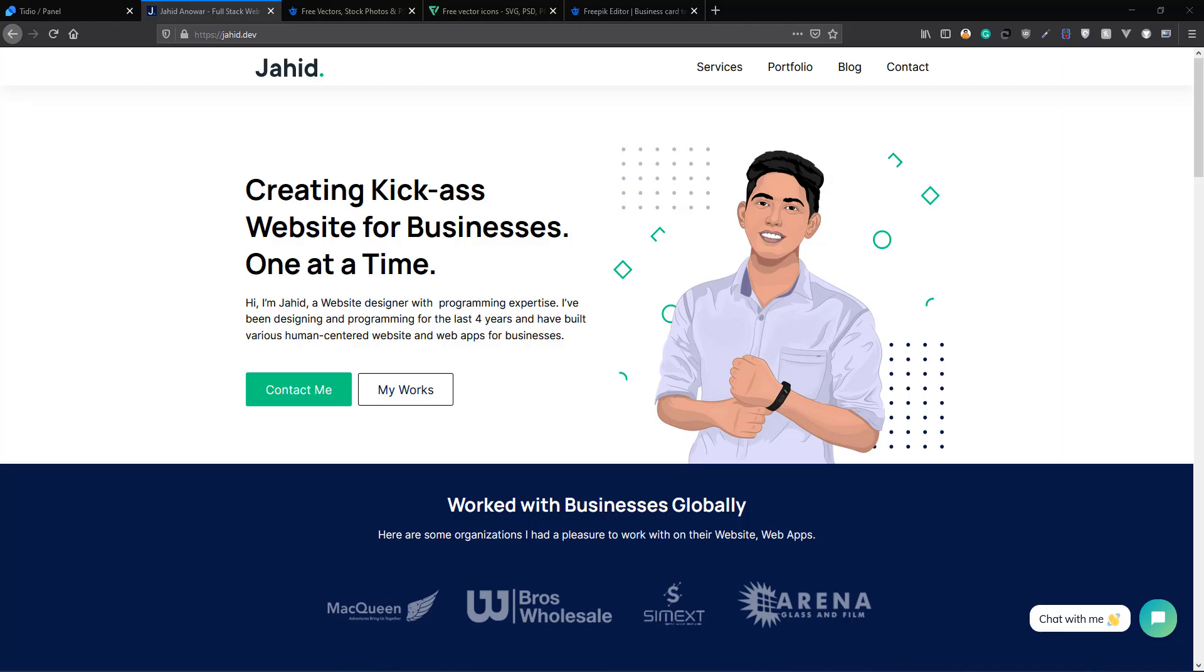Hello guys, Jai here, welcome back to my YouTube channel. In this video I'm going to share a free resource that you can use to create any kind of cool graphics for your social media pages or your website.